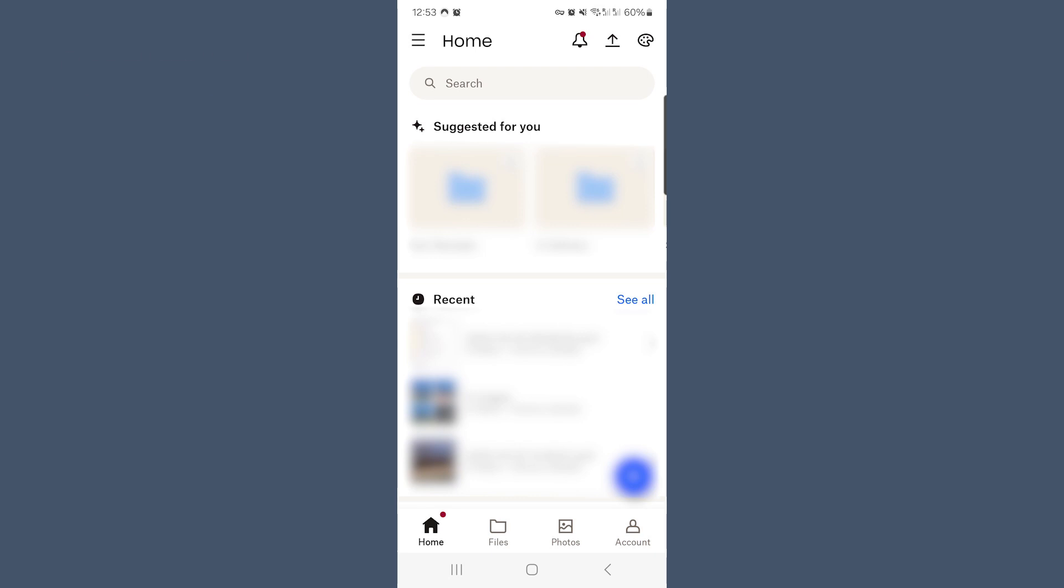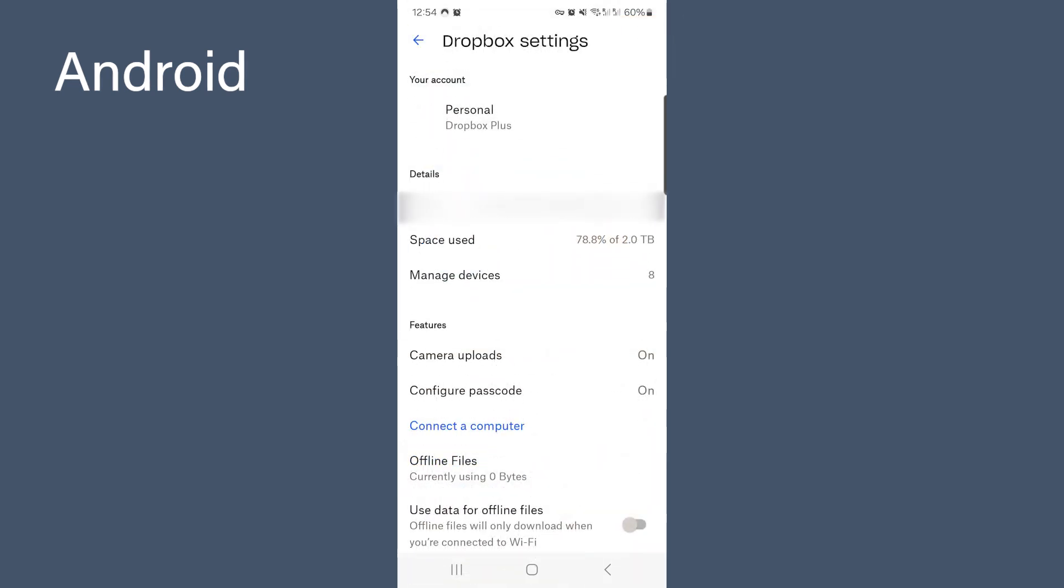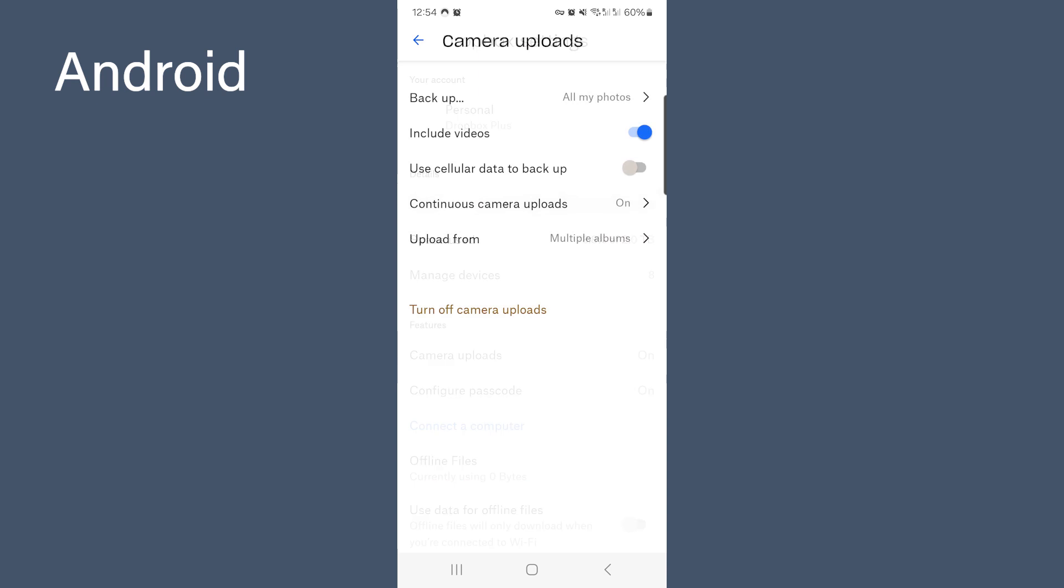On an Android, go to account in the bottom right hand corner of the screen. Then the settings cog in the top right. Select camera upload. Select to turn it on and then for the settings back up all your photos.